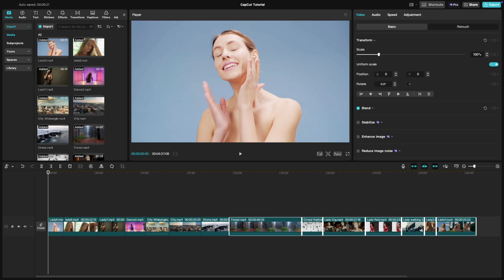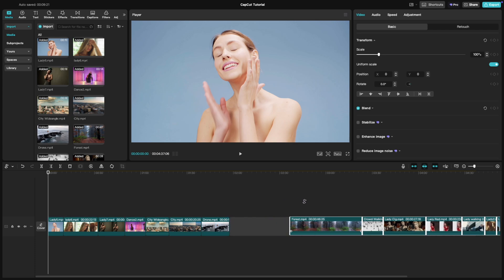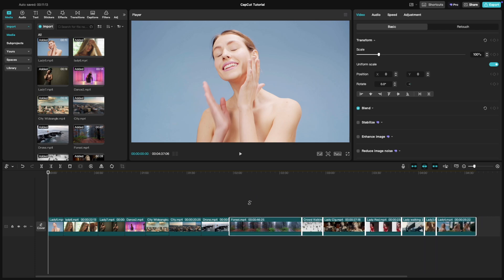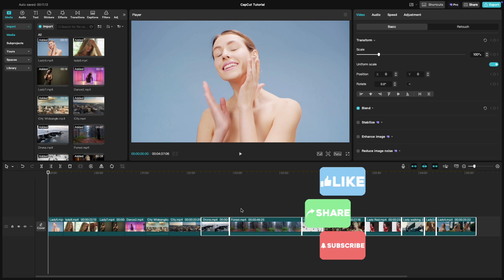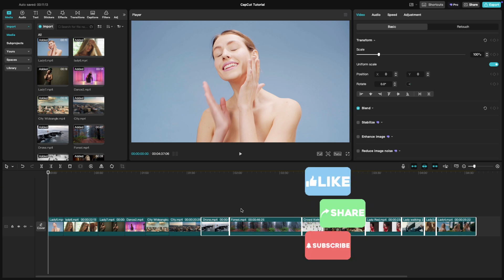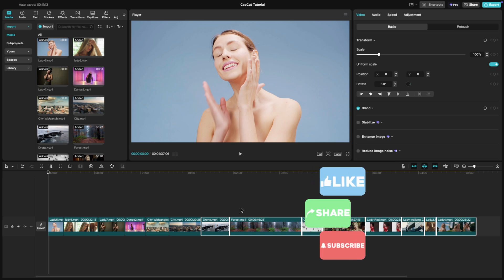Once you've made your selection, you can move, delete, or adjust those clips as a group, saving you tons of time during editing. That's all there is to it. Play around with these tools to speed up your workflow. If you found this tutorial helpful, don't forget to like and subscribe for more quick CapCut tips. I'll see you next time.